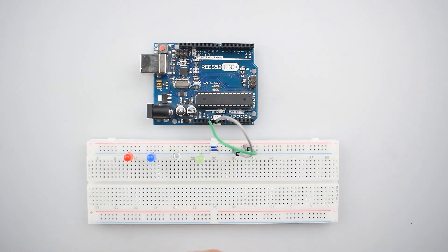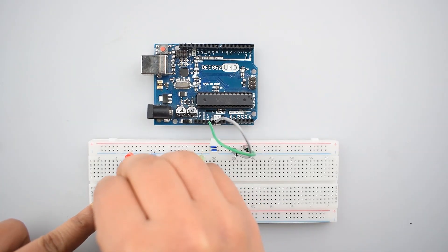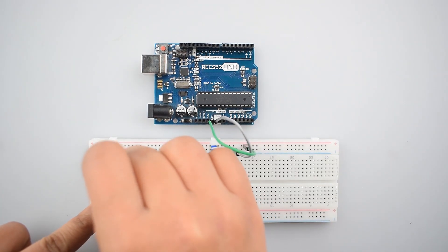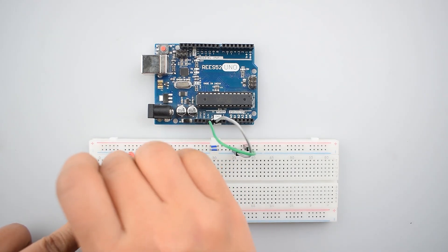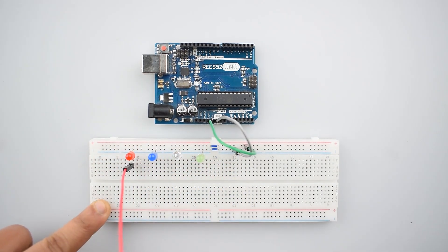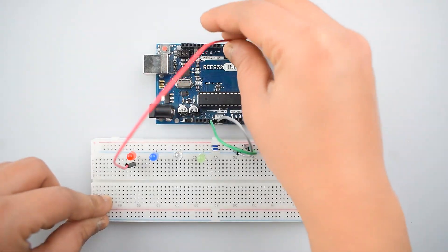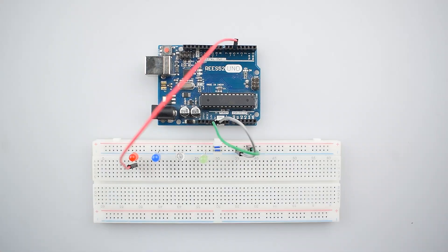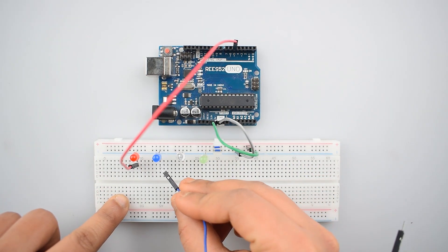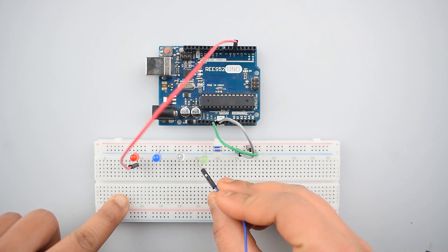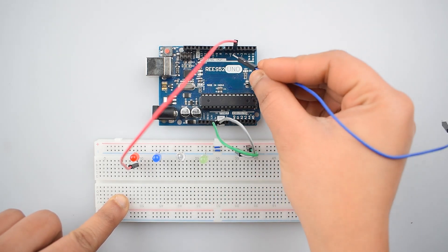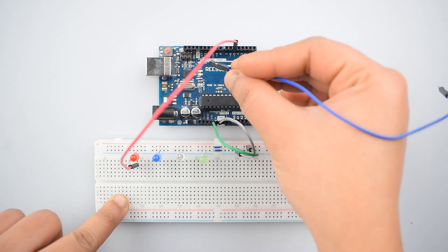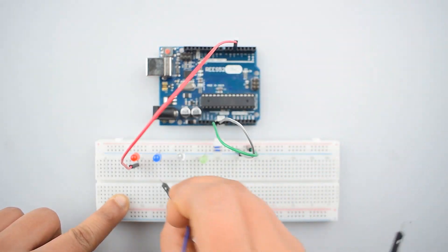Now connect the first LED positive leg with the digital pin 5 of Arduino Uno. Now similarly connect the positive leg of LED 2, 3, 4 to the digital pin 6, 7 and 8 of the Arduino Uno respectively.